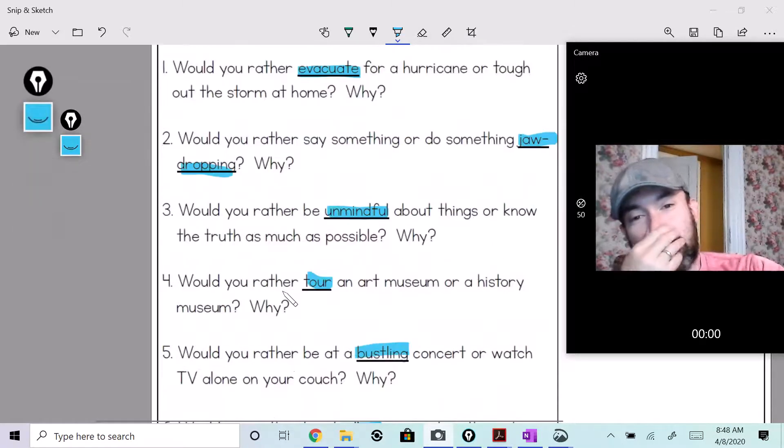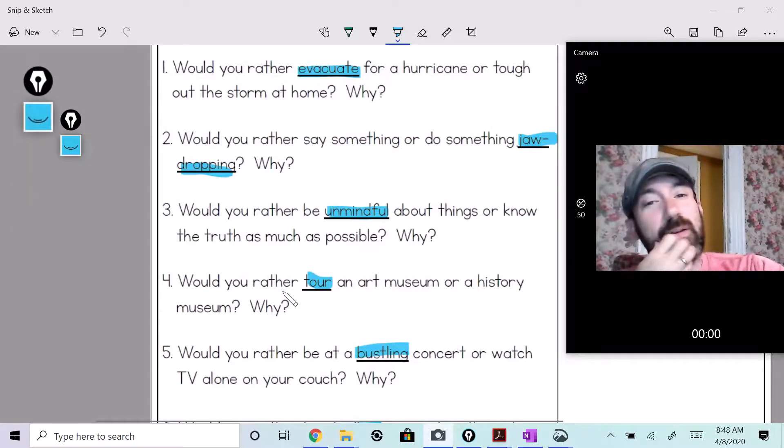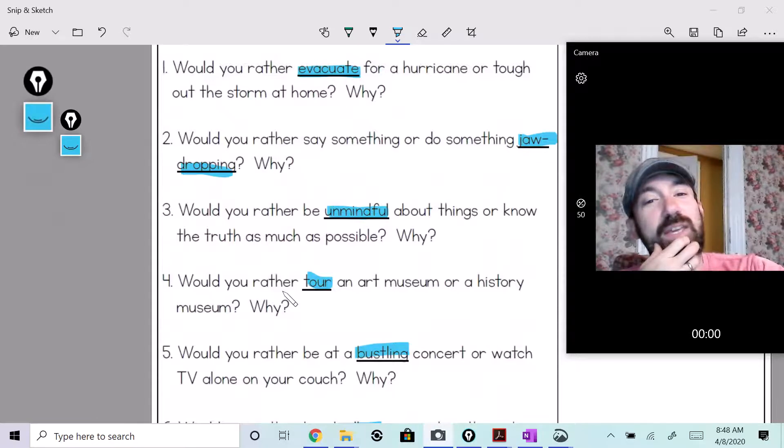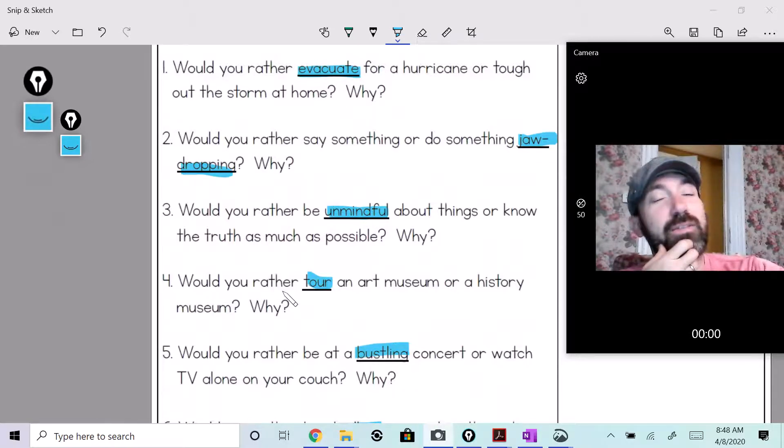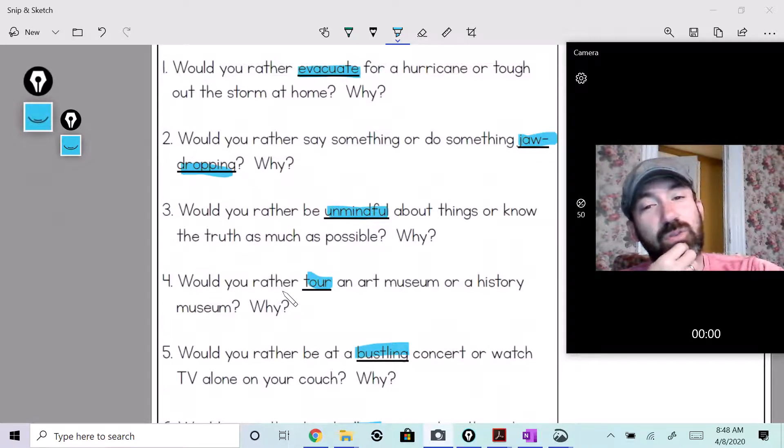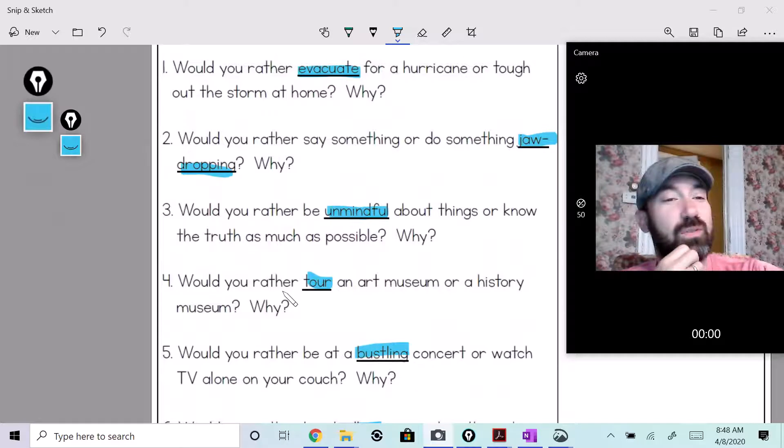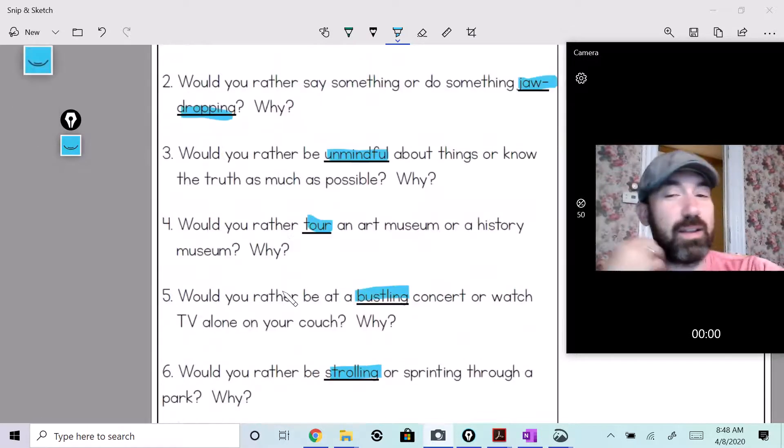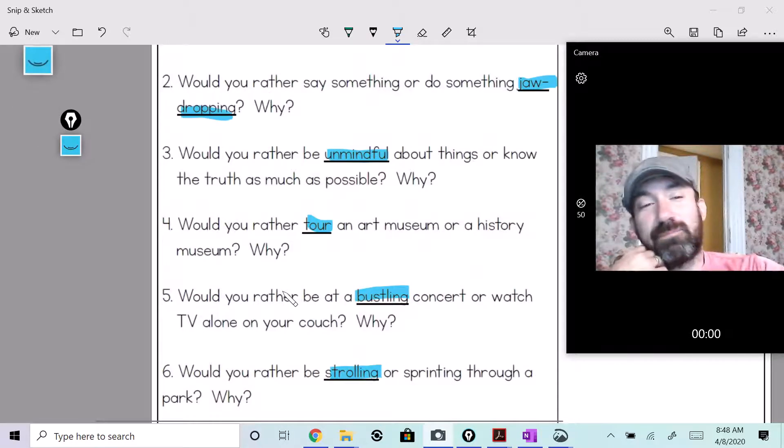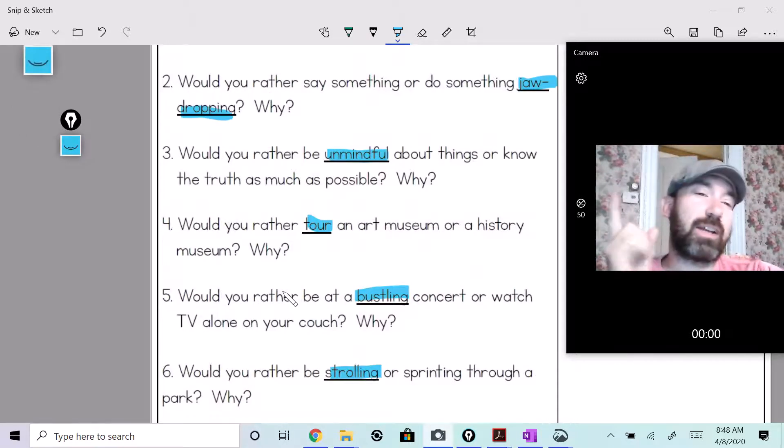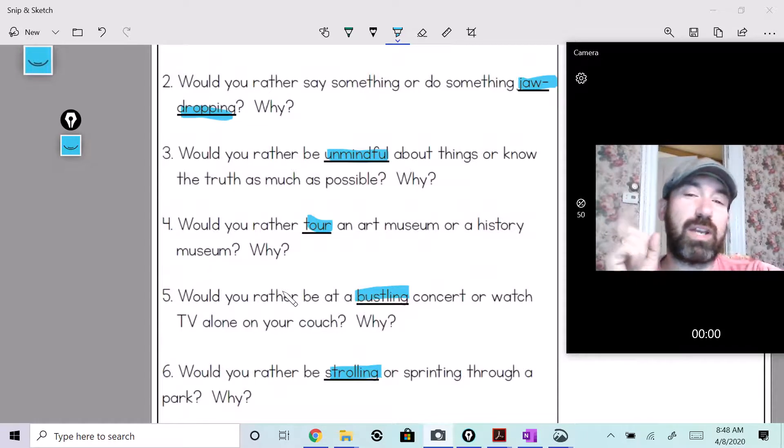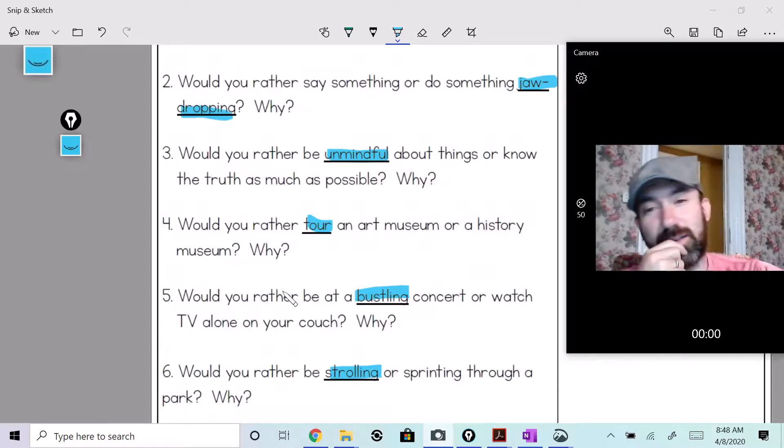Would you rather be unmindful about things? Say why? That's a good one. I think I know, but I'm not gonna tell you guys. I want to hear what you guys have to say.